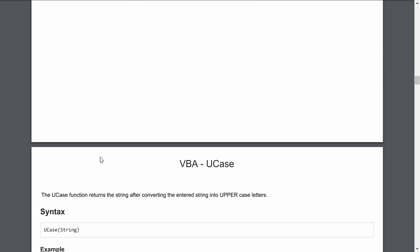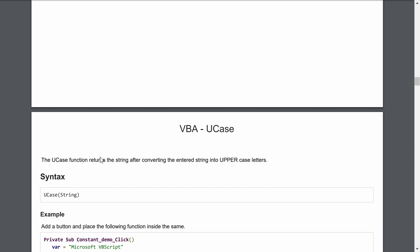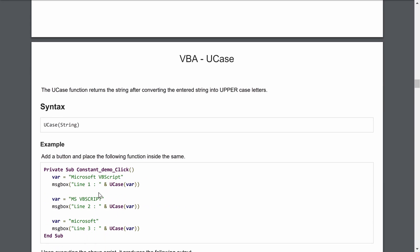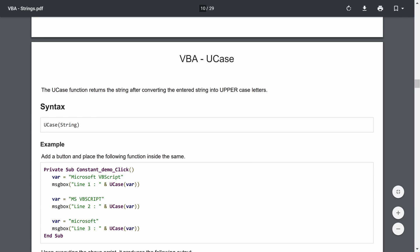UCase is similar to LCase, but makes all letters uppercase. You write UCase and pass your string. Here we define a dynamic variable — not a constant — so we can change it. The variable is first assigned 'Microsoft VBScript' in proper case, and the message box line 1 will show it entirely in capital letters.